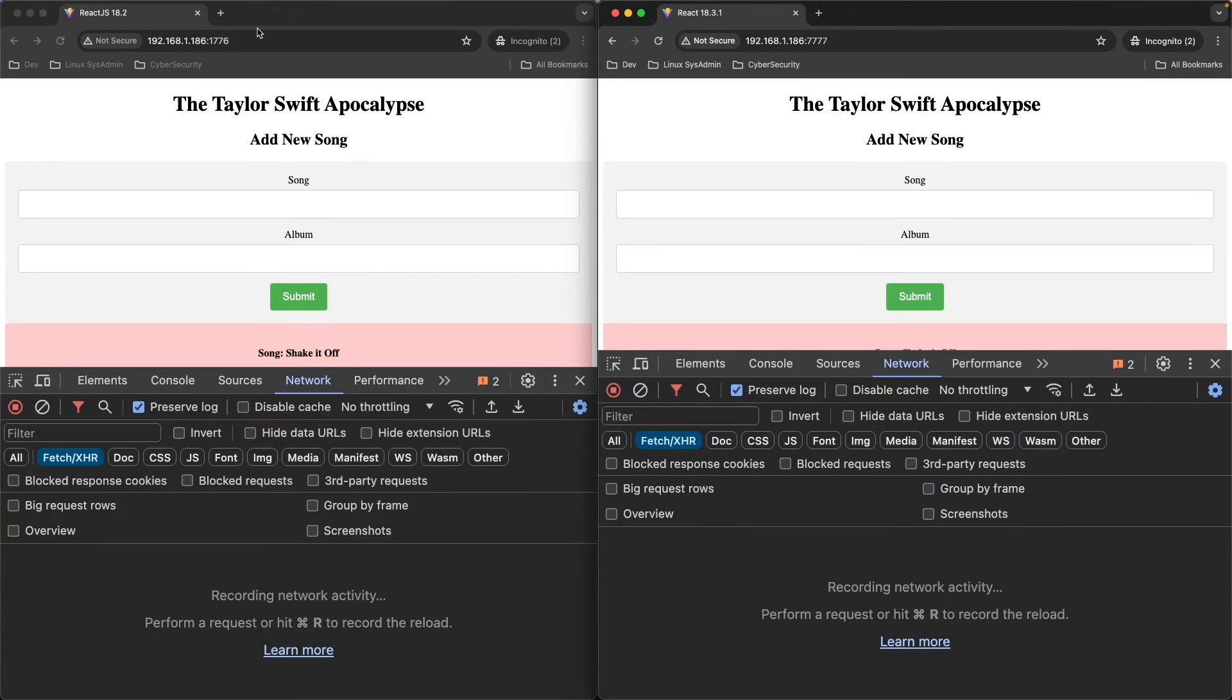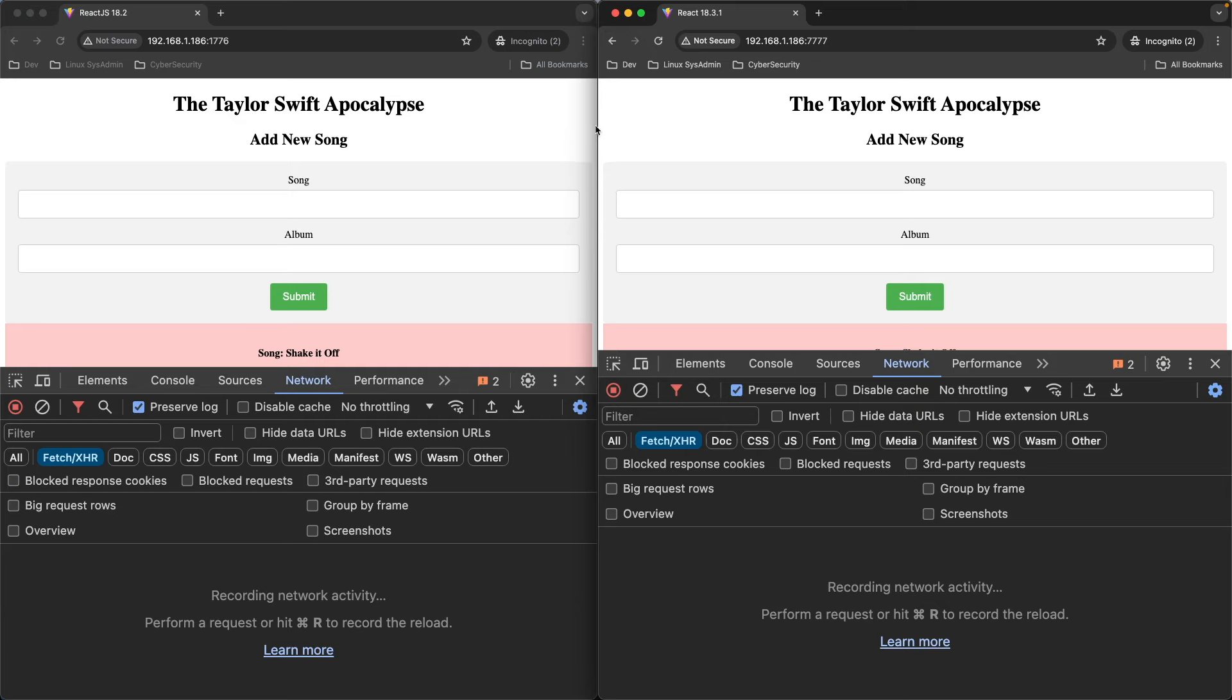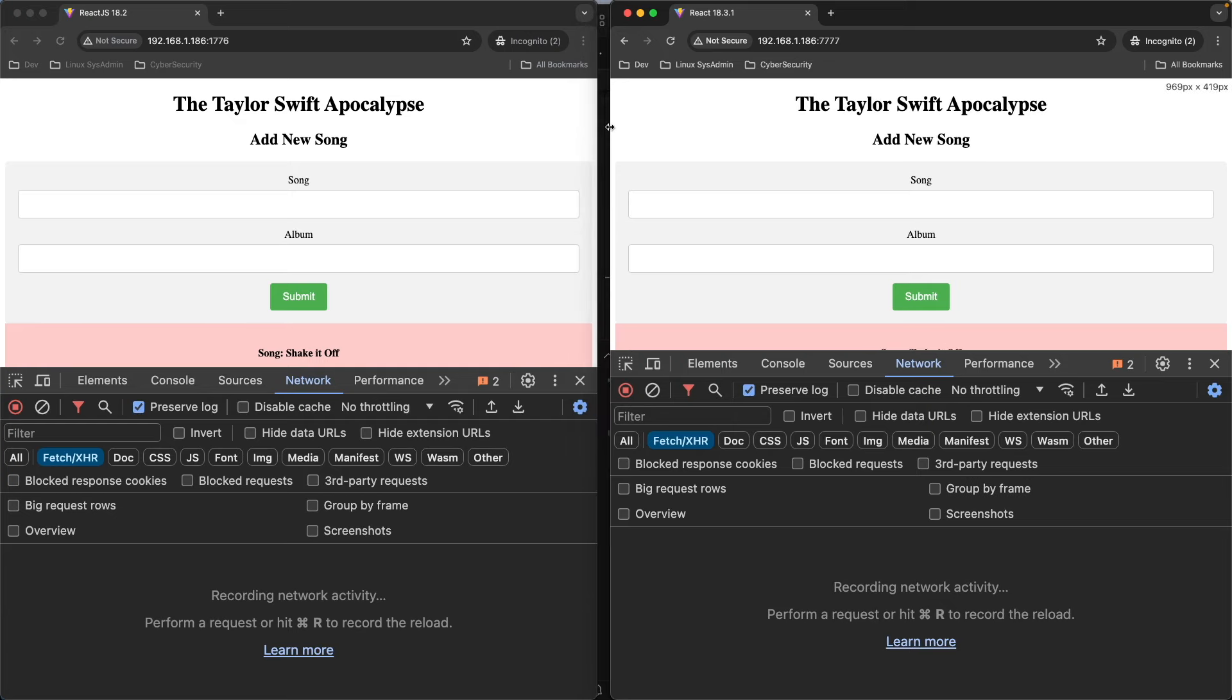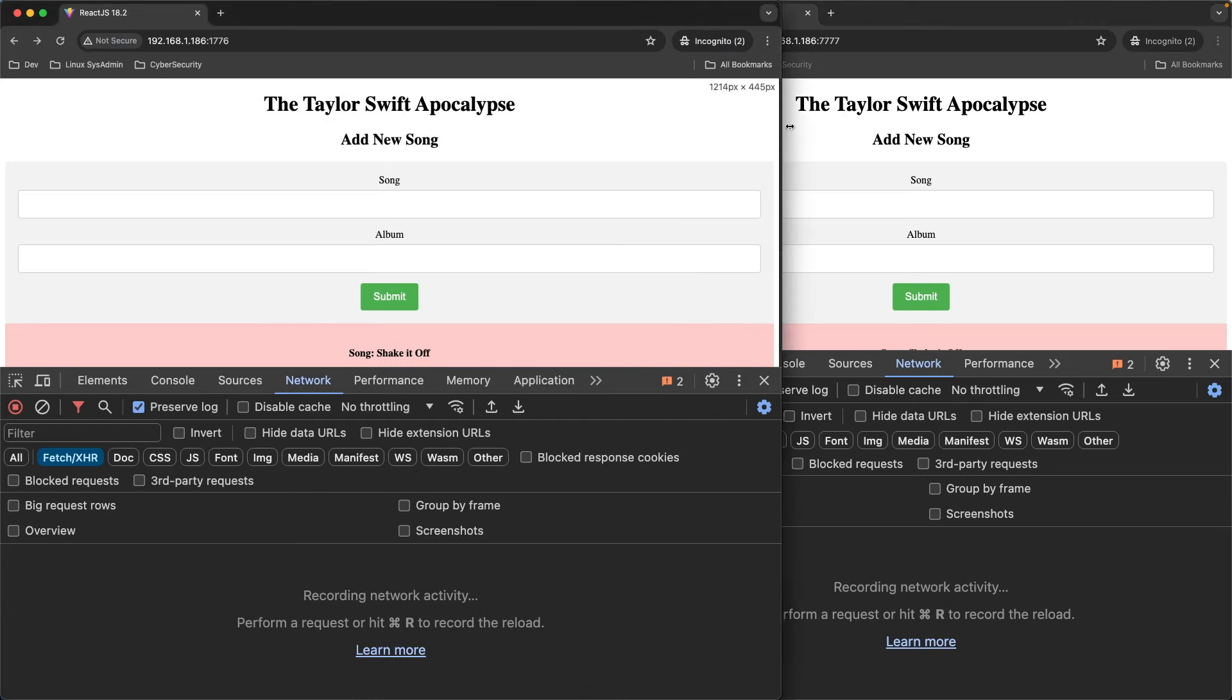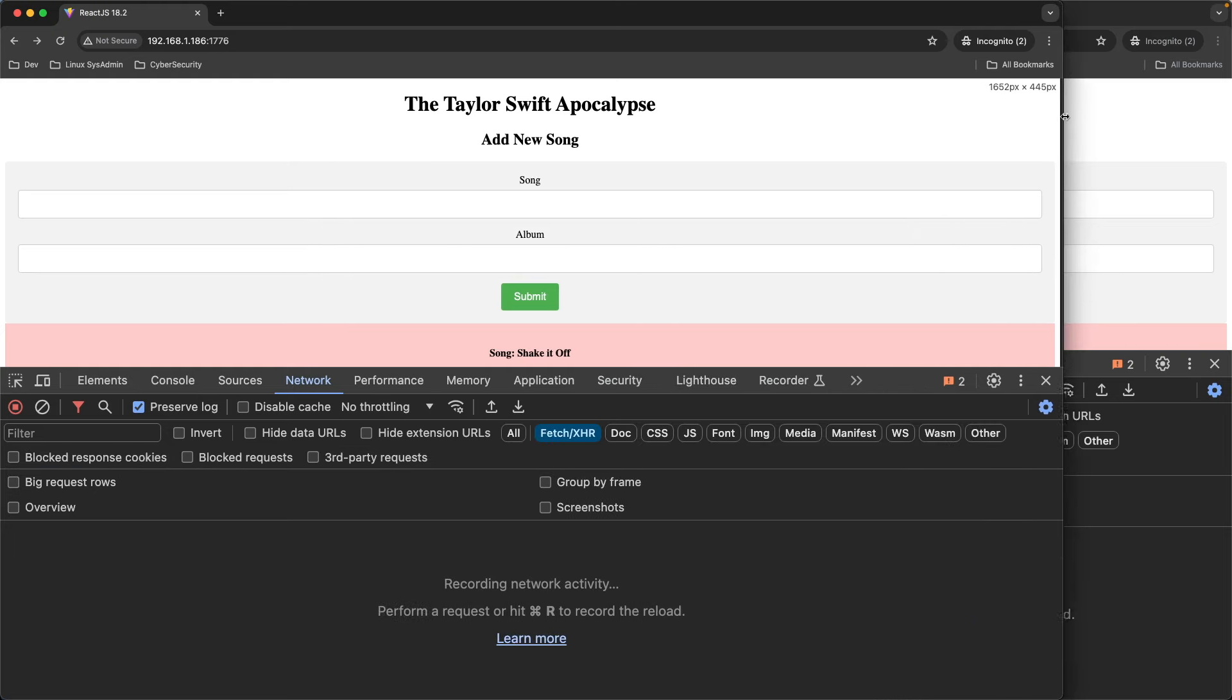So here we are in the browser. Again, both applications are exactly the same. On your left is React 18.2. Of course, I'm in incognito mode. Let's go ahead and expand this a little bit.